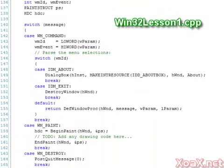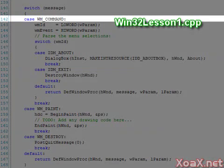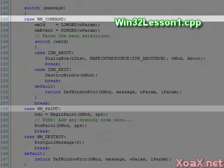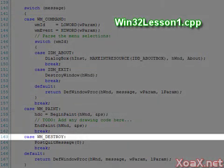The windproc function from lesson one can handle three message types: WM_COMMAND, WM_PAINT, and WM_DESTROY.